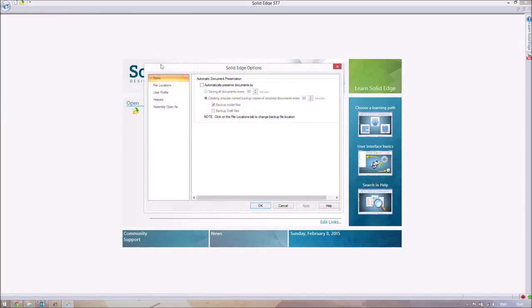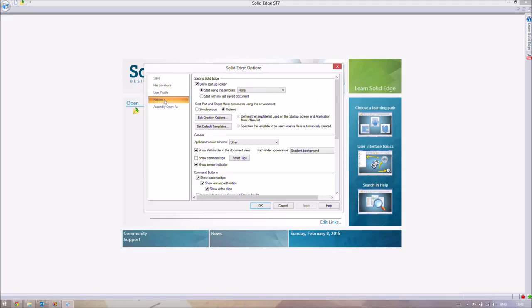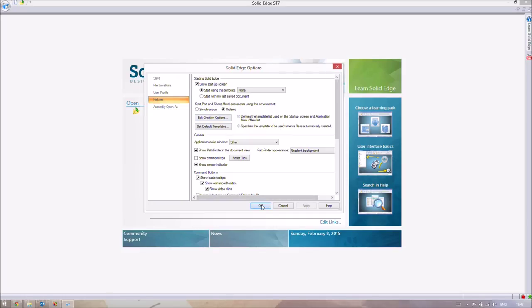You've got these options. And I wouldn't change too many of these if I were you because you might run into difficulties. And I know I have in the past, quite foolishly. But if you go down to Helpers, and if it's selected on synchronous, it means that when you open a part, it will be in synchronous mode. If you go from synchronous to ordered, that means from now on it will default to ordered, so by default it will open up in the ordered environment.